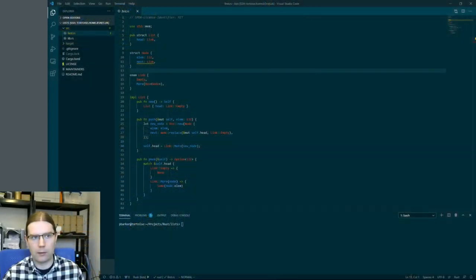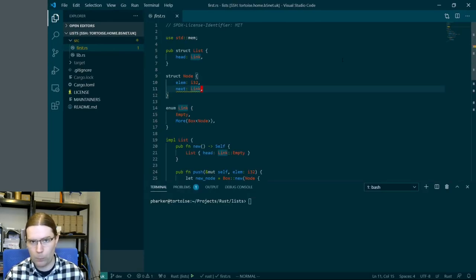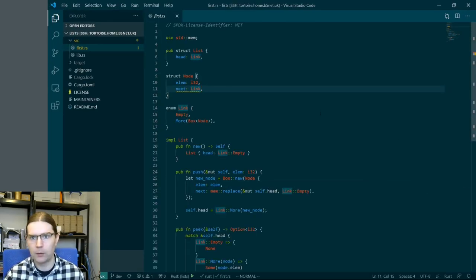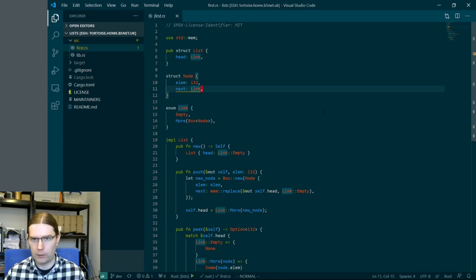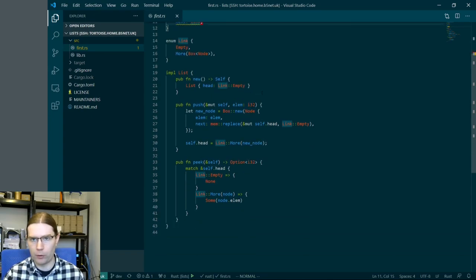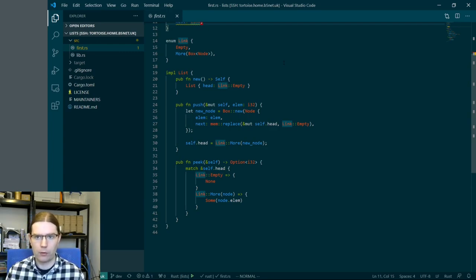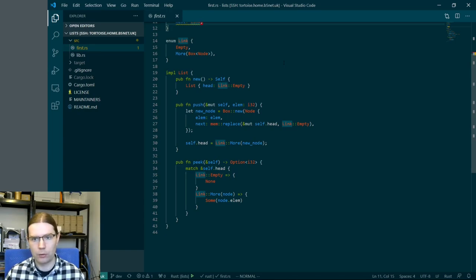So let's take a look at where we were last time. This is the code as it was at the end of the first episode. We've got some basic list data structures and then we've got an implementation of a couple of functions. We have a new function to create the list, a push function to add new elements to the head of the list, and a peek function to look at what is currently at the head of the list.